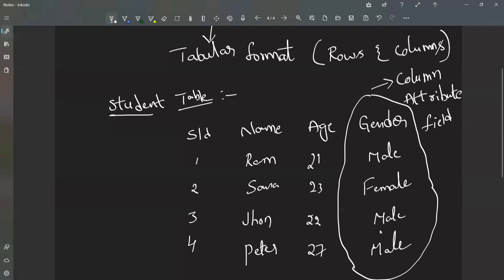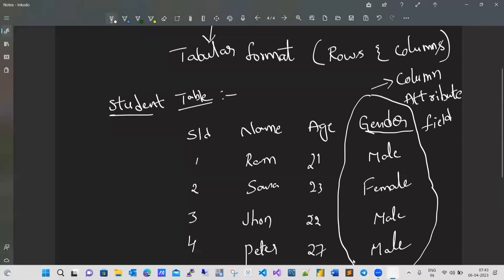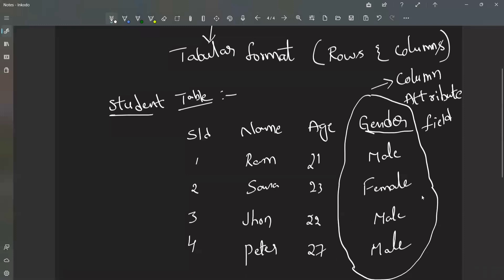All the data in the gender column is of text data type. I am not using any numbers — I am giving only male and female, which is text. A column stores similar values of one particular data type. Even if I give a name in the gender column, it will be accepted because name is also text. But we have to give related, similar values — there should be relativity in the data we enter.